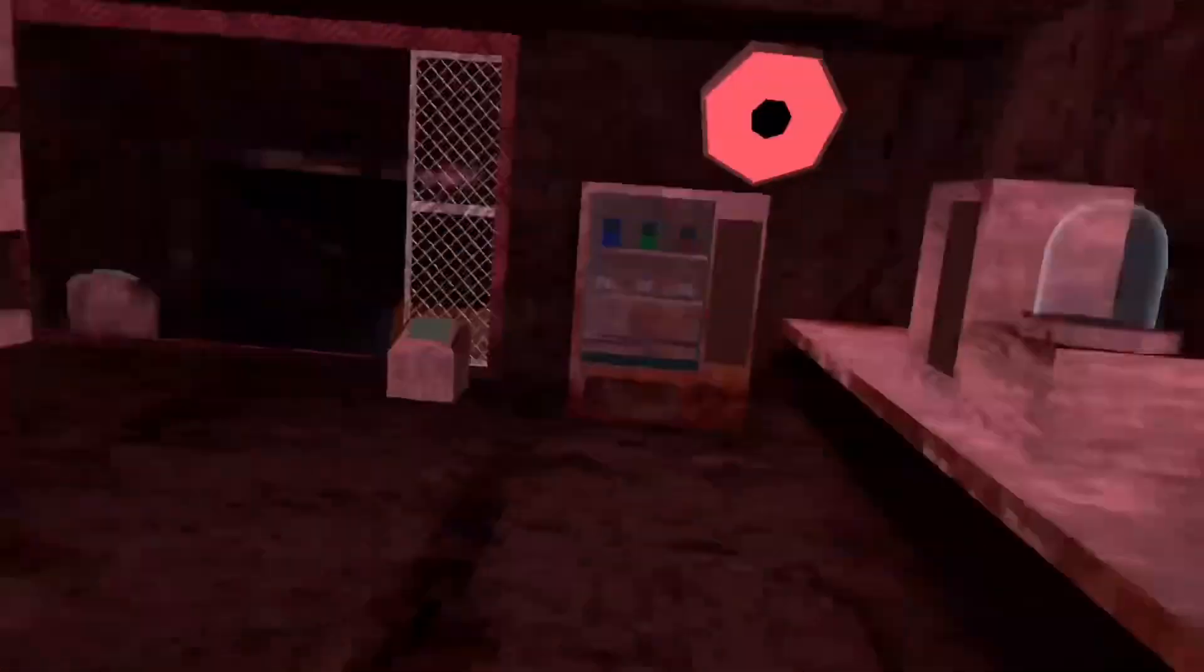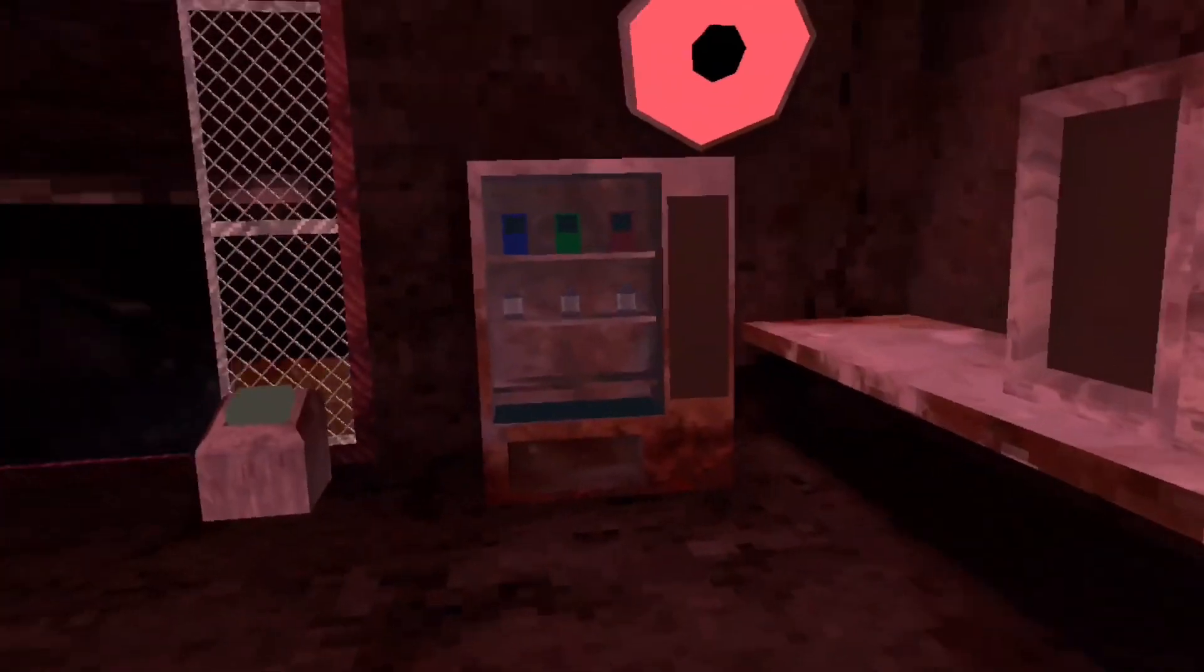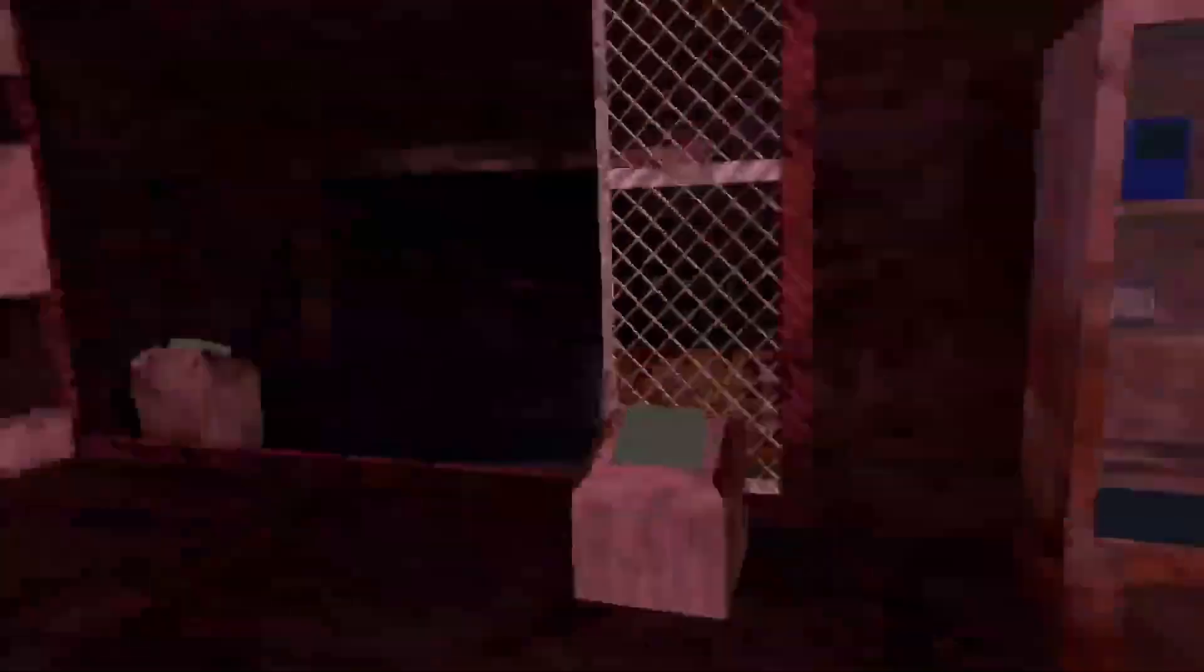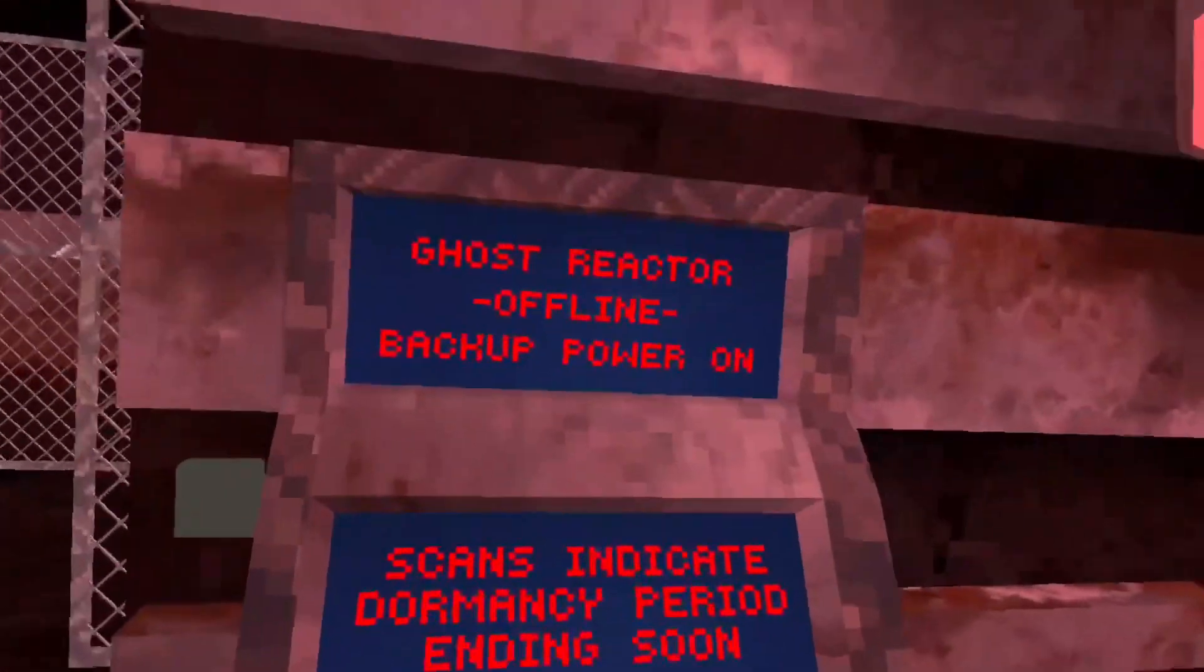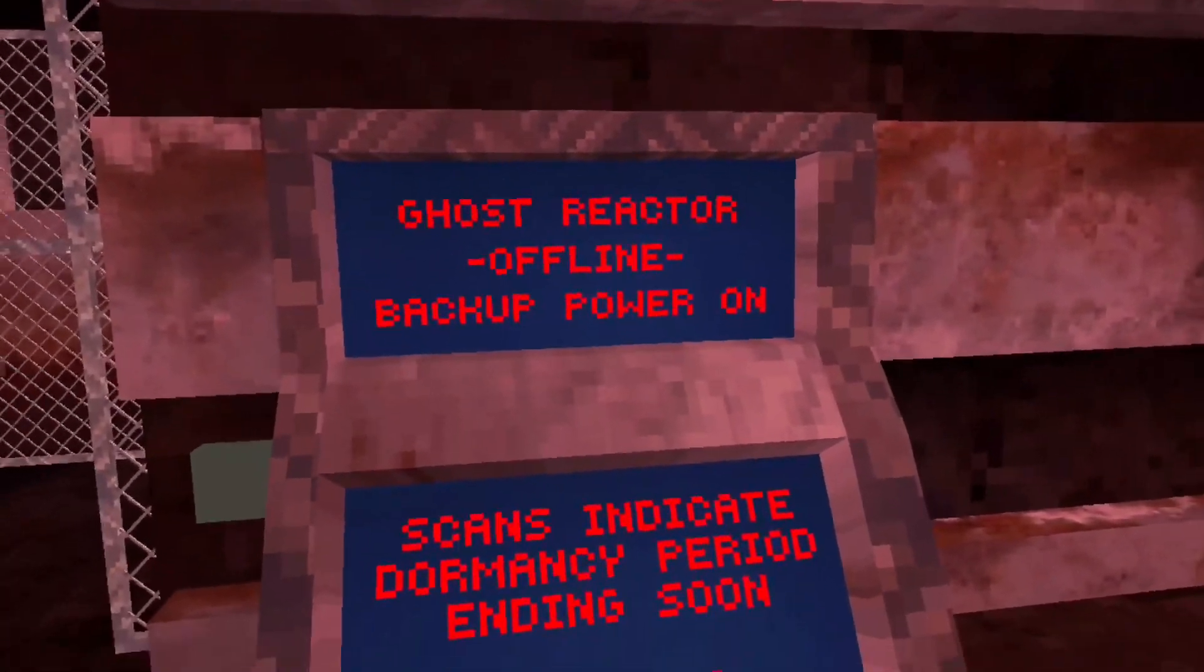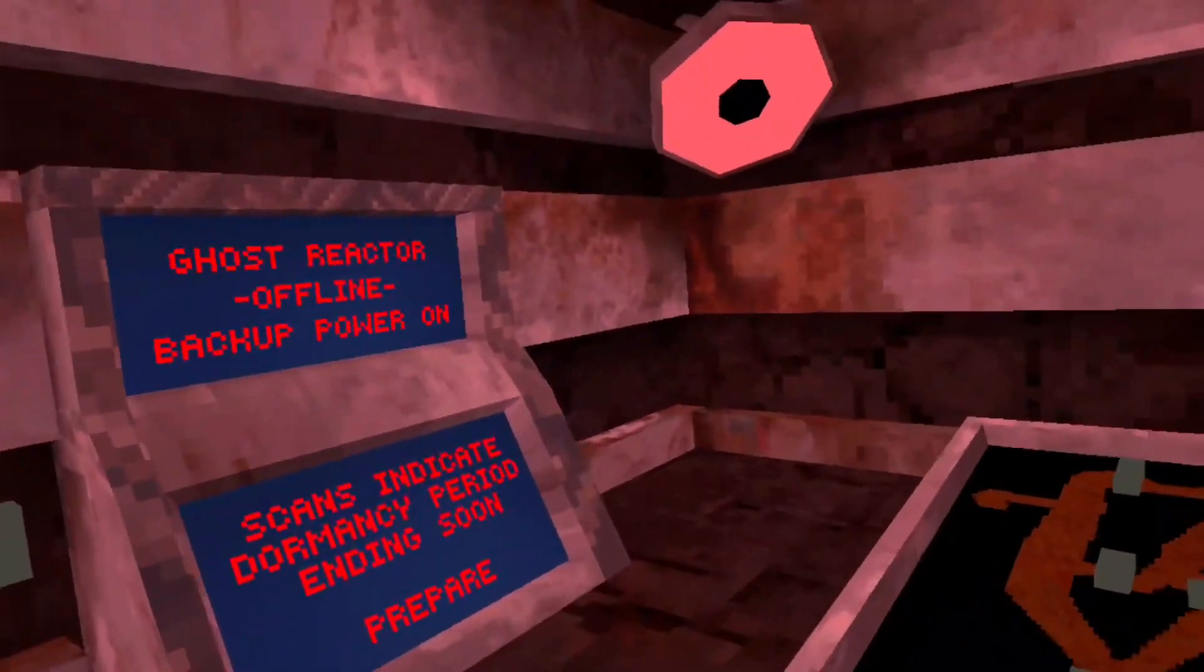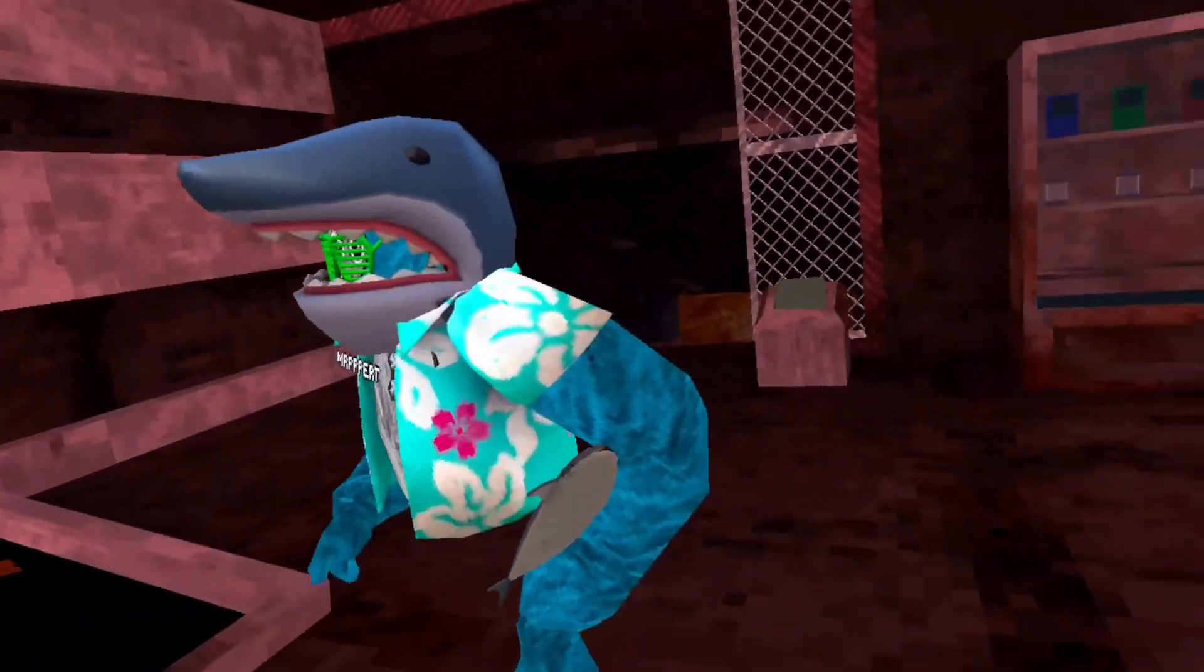Ah, I hope not. I'm just gonna put that right there. Man, this place is old. Wait, ghost reactor offline, backup power on. What does that mean by ghost? There's no ghost here, is there?